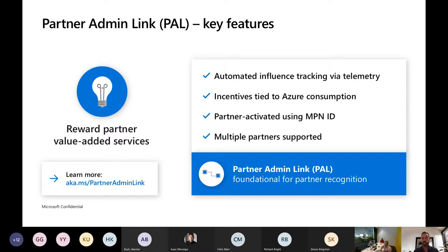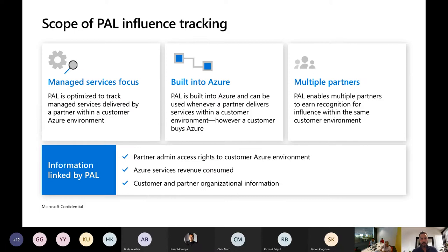It also breaks through the constraints that existed where you couldn't have DPOR on a CSP subscription either. So one partner has the CSP subscription and another partner is coming in to do subcontracted work or driving a very specific niche workload within Azure. PAL is not necessarily like DPOR was — a perpetual set-it-and-forget-it, done-in-one situation.